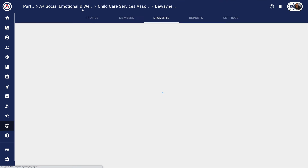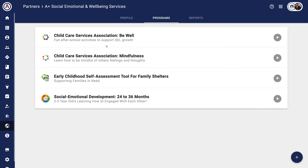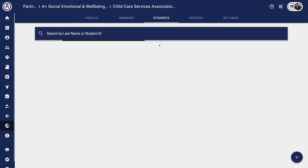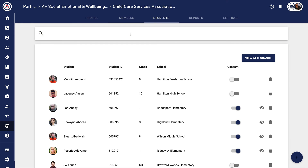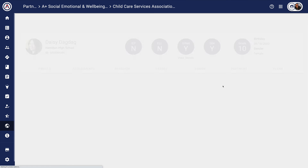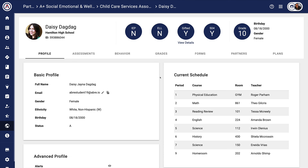Coming back to the Students tab — if I wanted to see a student, the eyeball will appear. When I click it, I'll be able to see information about that particular student, again, if consent has been given.